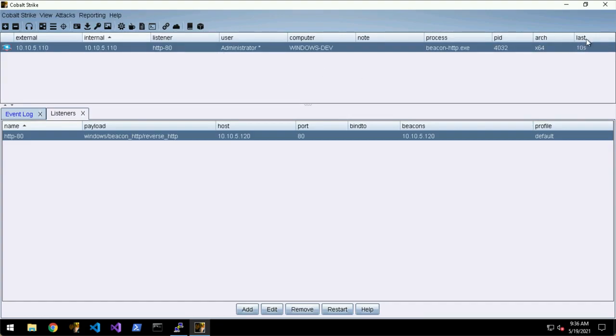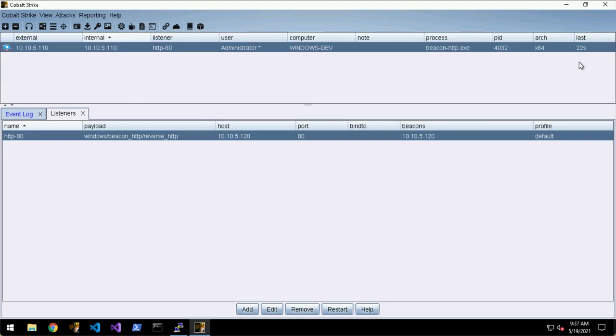The first thing you'll see is this last column here. The way the beacons work is that they will communicate out to the team server and check to see if it's got any jobs or commands it needs to execute, and then it will sleep for a predetermined amount of time. By default they will sleep for one minute.